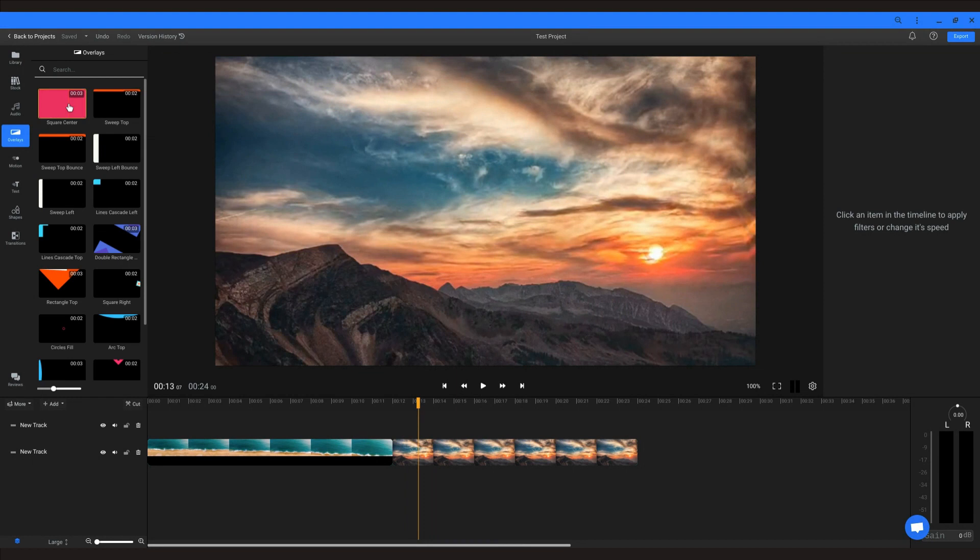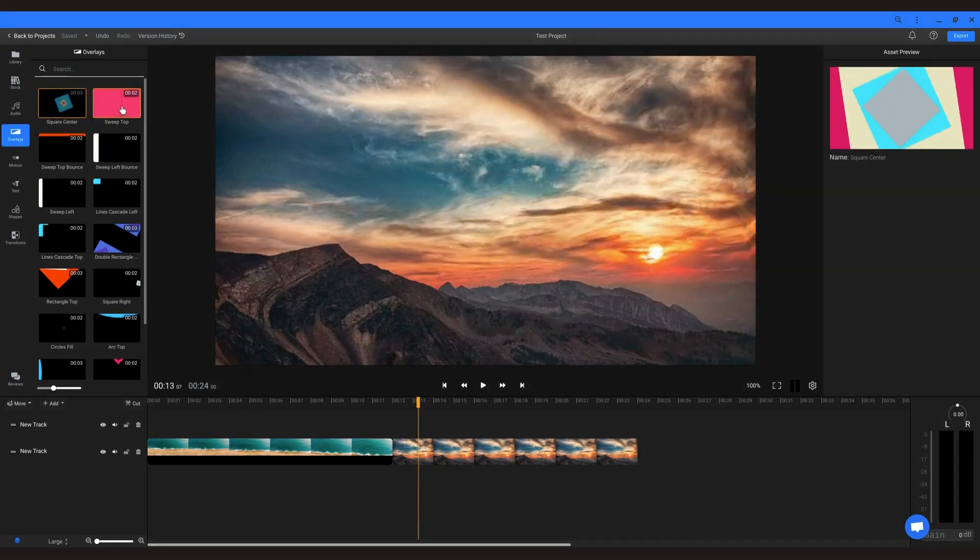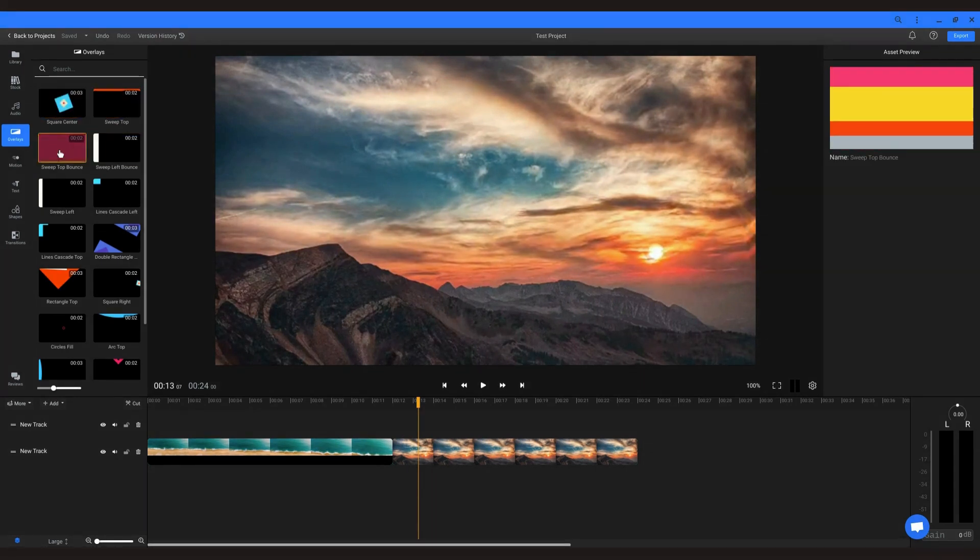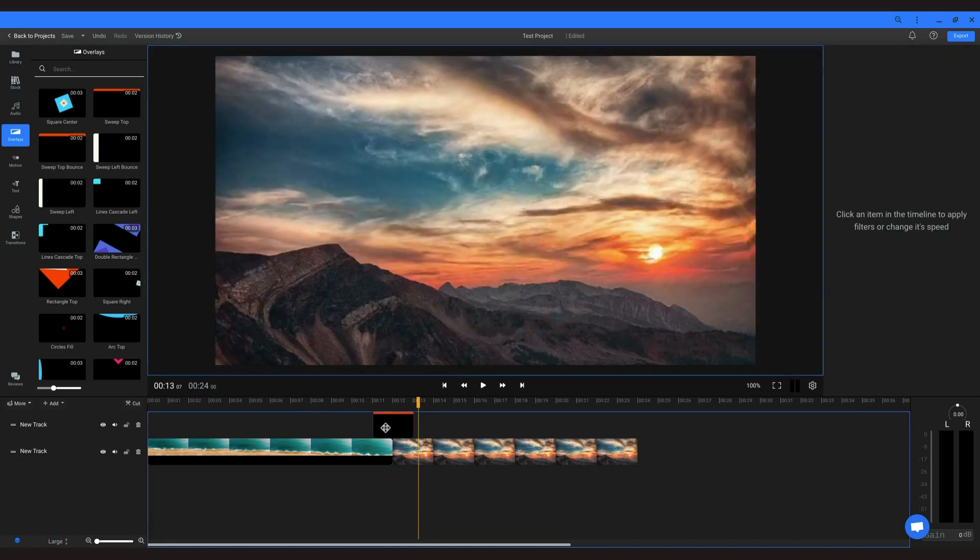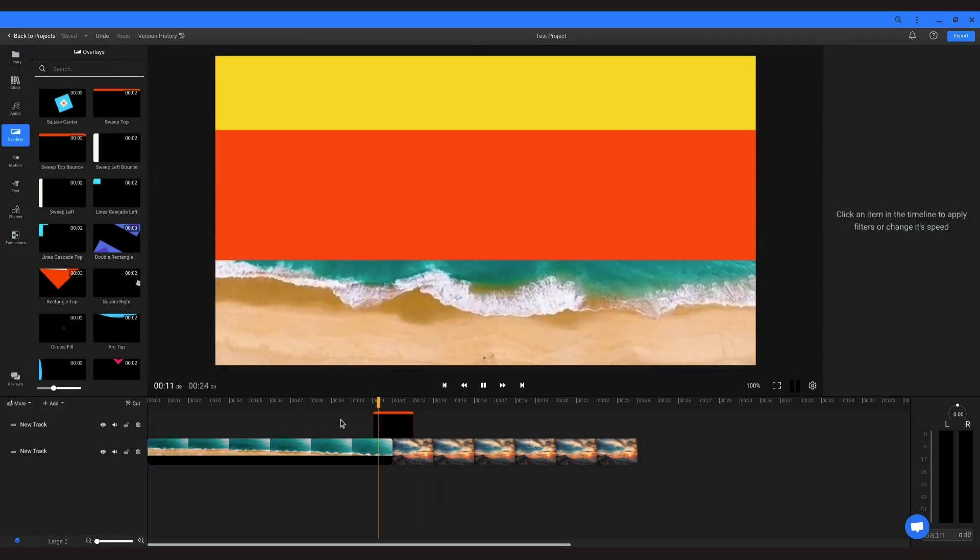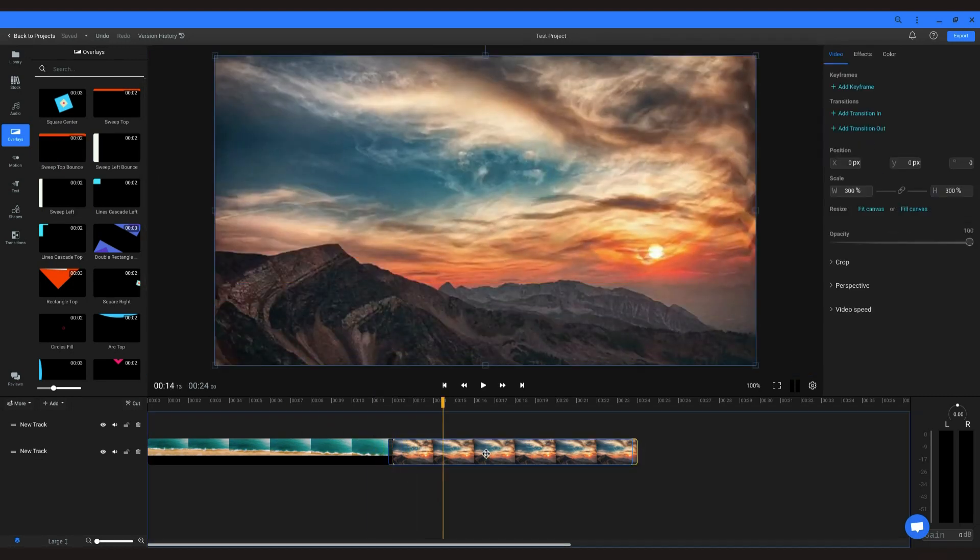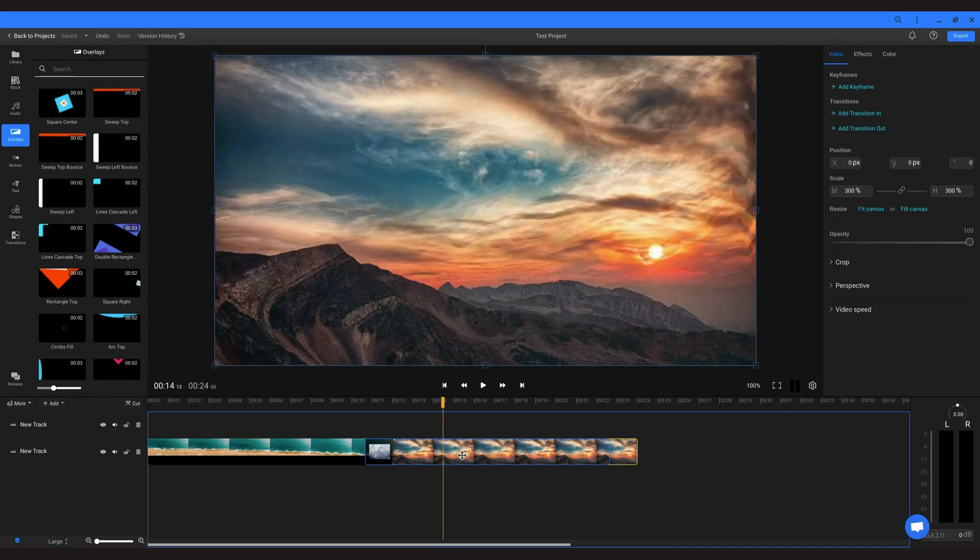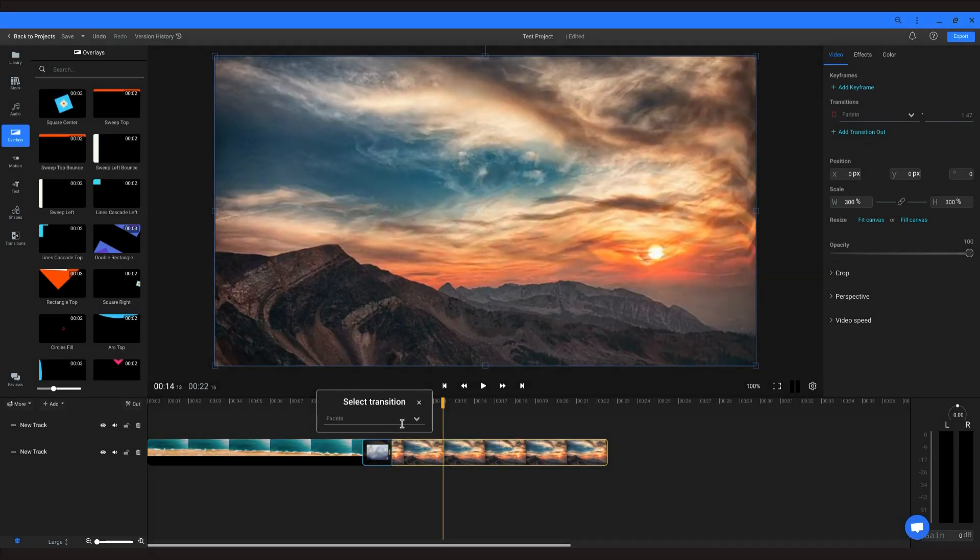Flixier has a selection of customizable overlays that you can use as transitions to drag and drop between clips and make it seamless. Additionally, you can drag a clip on top of another clip and apply one of the many available transitions.